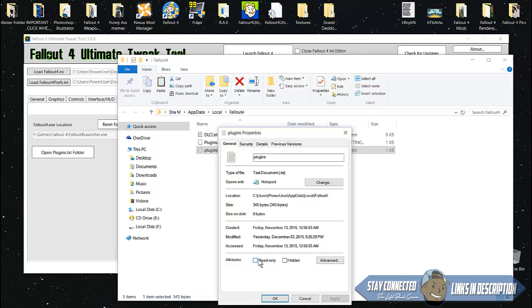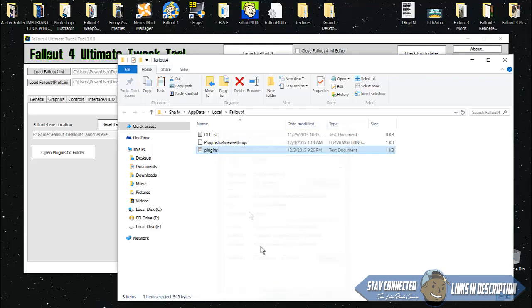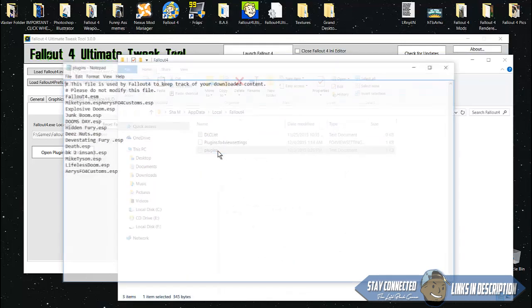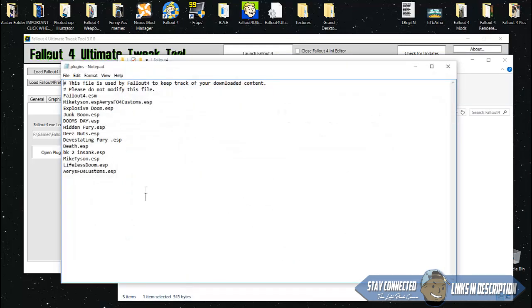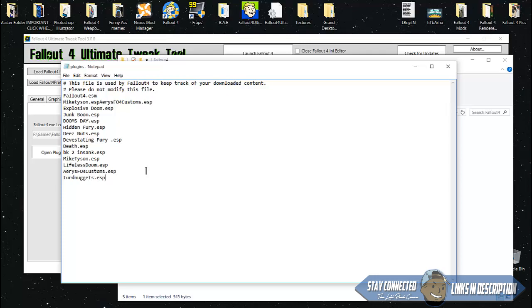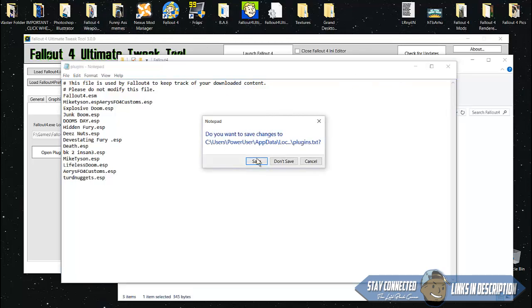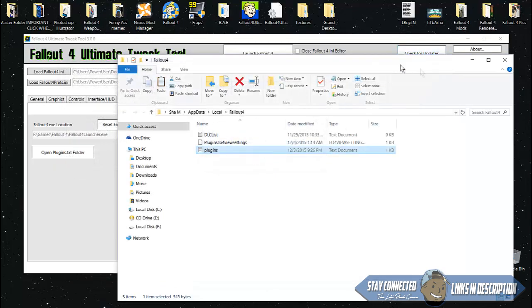Click your plugins. From here you're gonna type in that same gun you just made. Type the name dot ESP. Once you're done, click the X to close that out and save it.